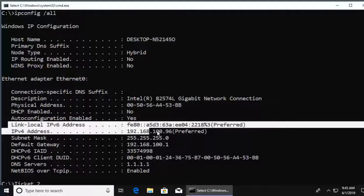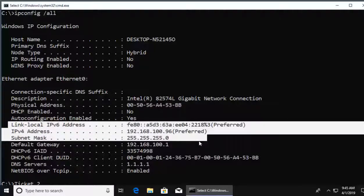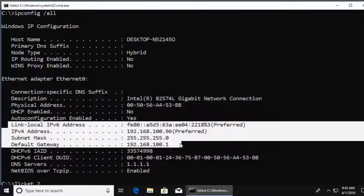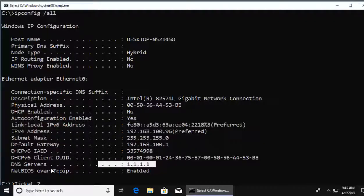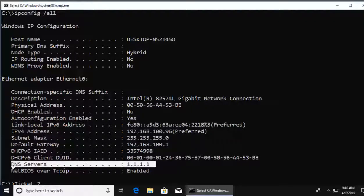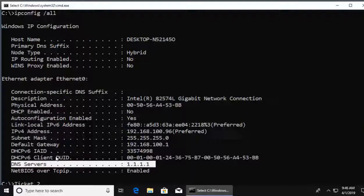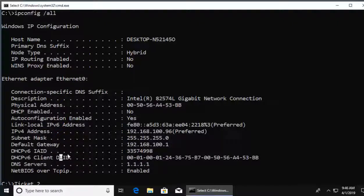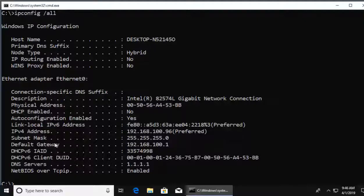Link local IPv6, my IPv4 address, subnet mask, default gateway. But check it out, we even get the listing for our DNS server, who we're going to to ask for information about a name to be translated to an IP on the web. So we see a lot more info here with our IP config.